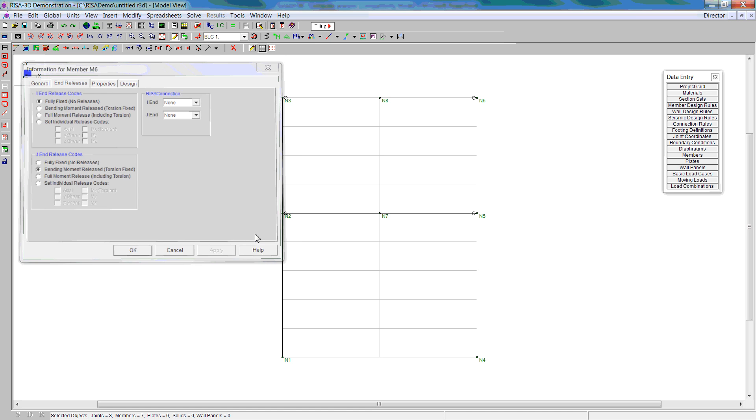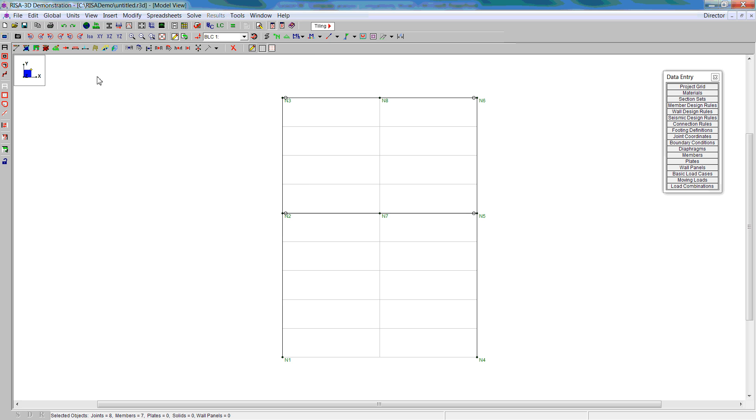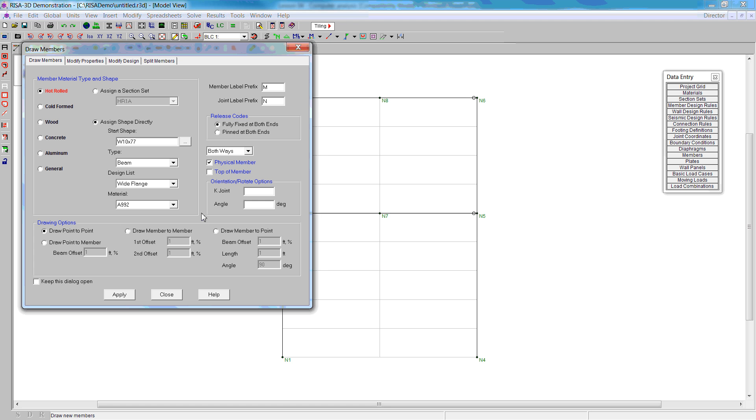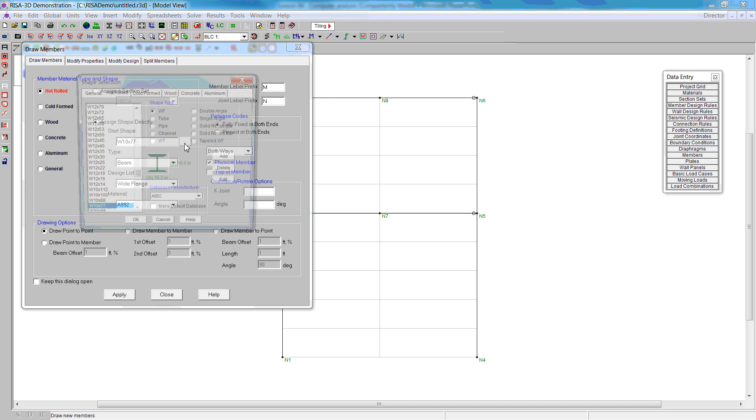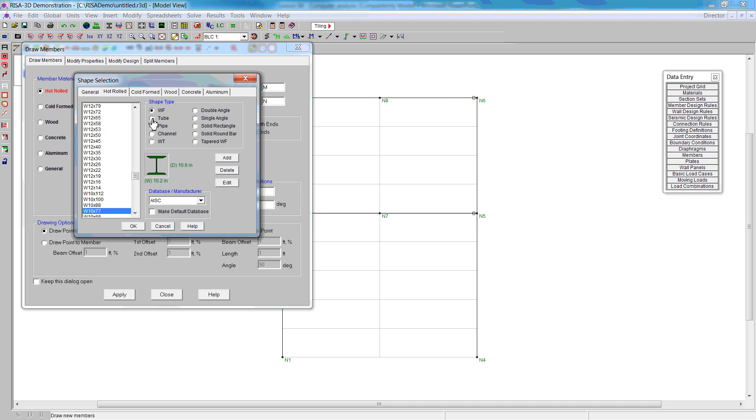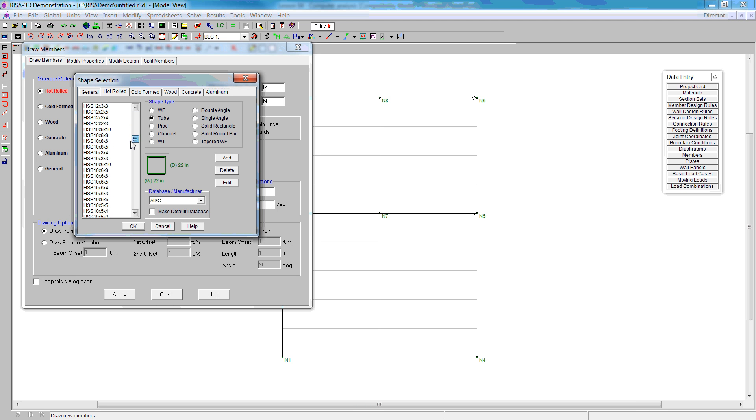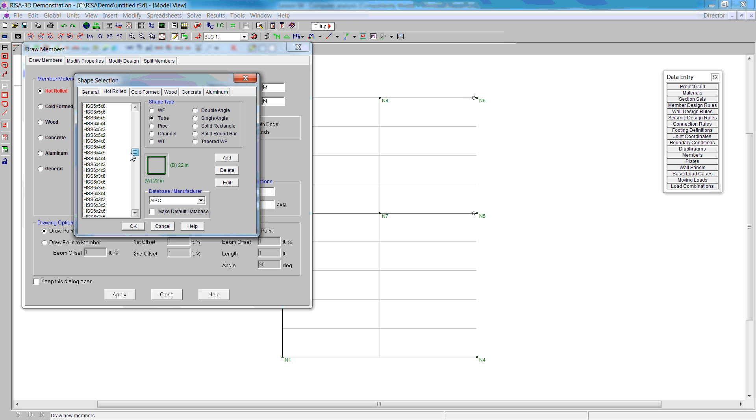Next we create our diagonal members. For that we're going to use the tubes and we need the HSS 6x3x1/4. We'll select that as a preliminary section. This four indicates the fraction, so it's not four inches, it's actually a half an inch.